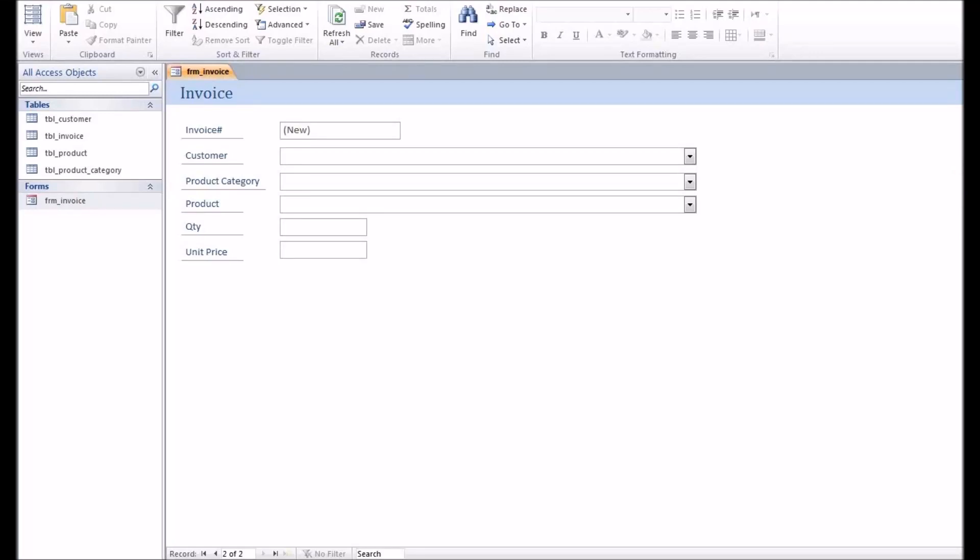Hello everyone, in this video I'm going to show you filtering the combo box values based on another combo box.